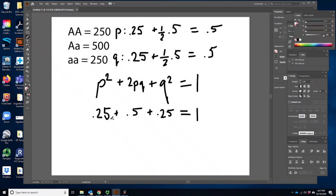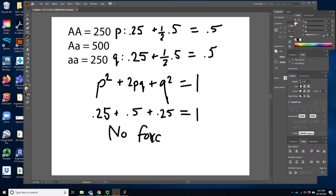Let's look at our predictions and compare them back to our original observations. 25% — sure enough, 250 out of 1,000. 50% — sure enough, 500 out of 1,000. Everything matches. So this is in Hardy-Weinberg equilibrium, meaning there is no evolutionary force acting on this allele.